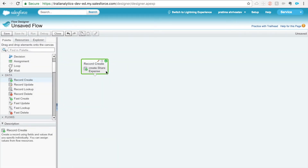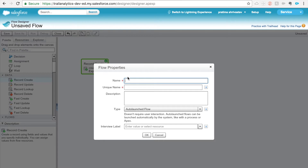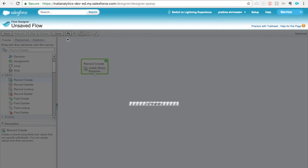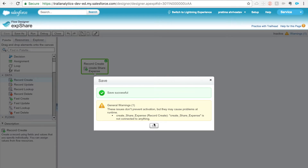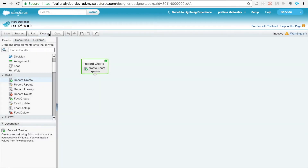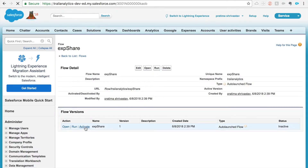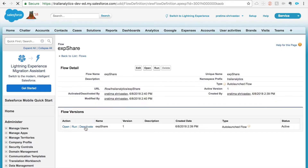That's the only element we need in this simple use case. If you're expecting to create multiple share records, or passing multiple parent or child records, you might need to use a Fast Create element and the flow may get more complicated. If you have a use case where you want to share with multiple objects at once, let me know in the comments and I can walk you through that. Let's save the flow — it's not connected to anything else, and that's fine for our use case.